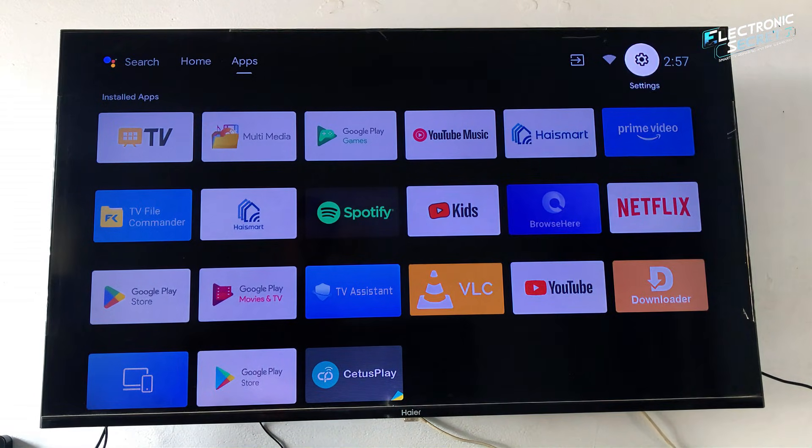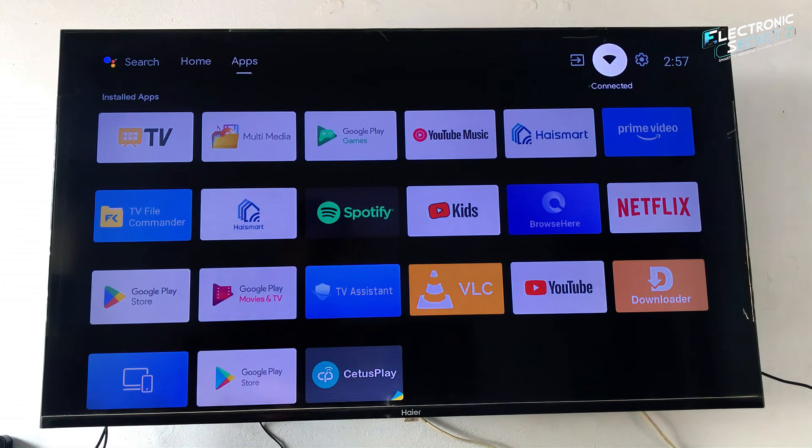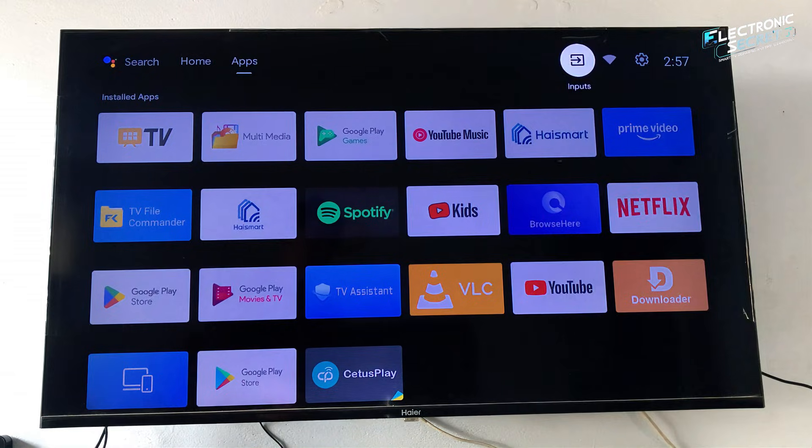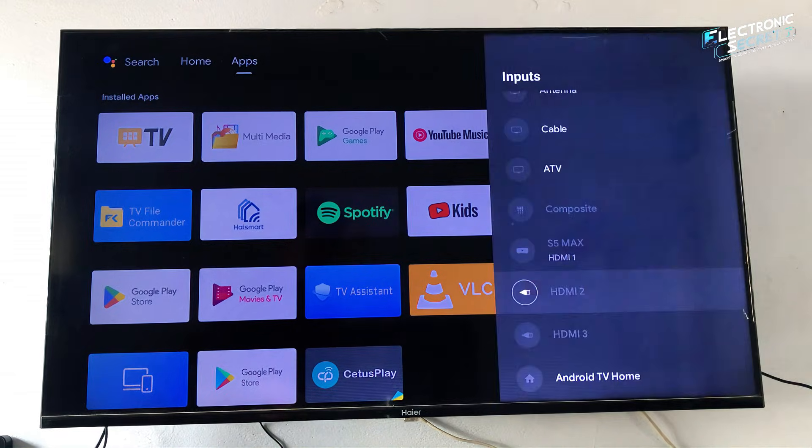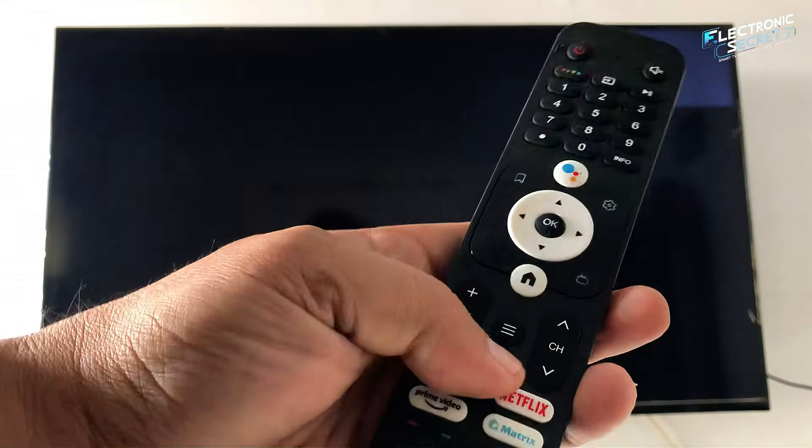So here is the step-by-step process. Do not skip any part. First, go to your TV input and select any HDMI input.